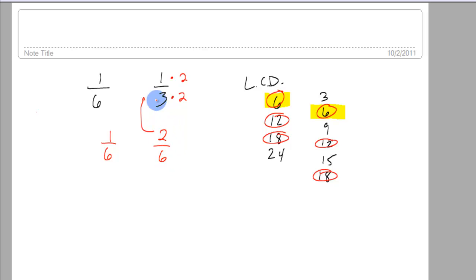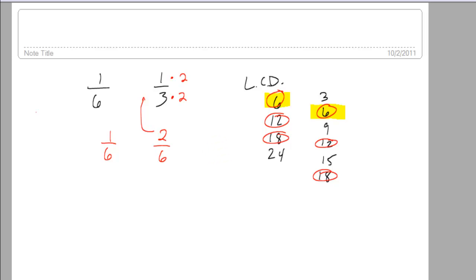So it can be reduced back to the 1 third by dividing the 2 out of the 2 and dividing the 2 out of the 6. So that's what it means to find the LCD.